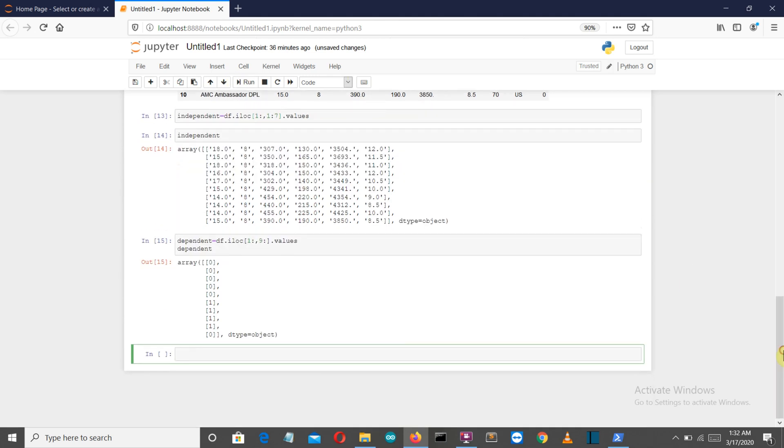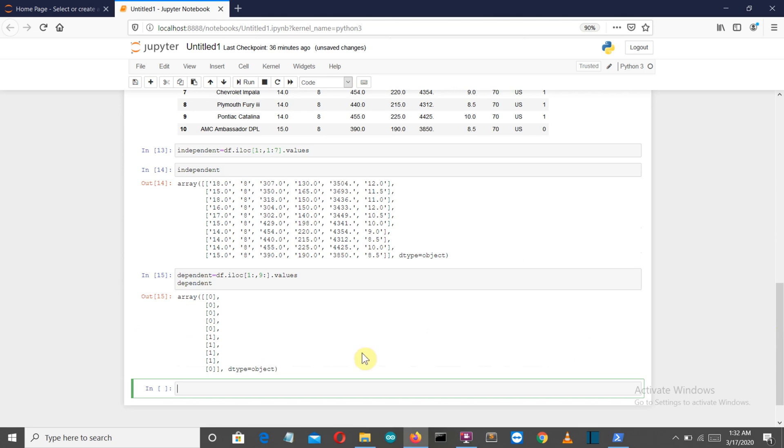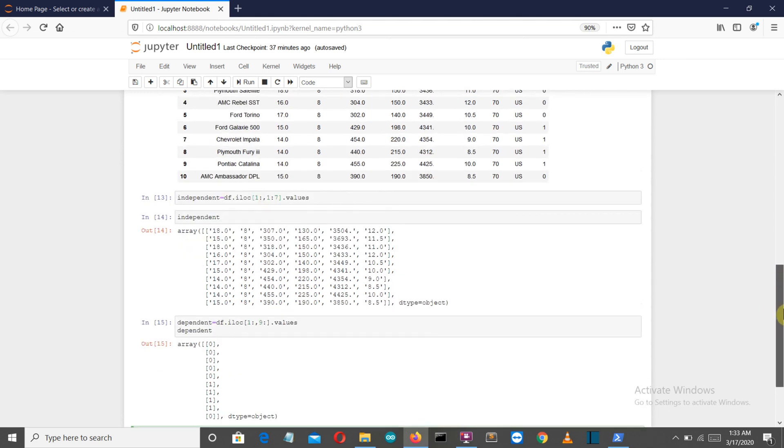There you can see we've extracted the buy column as our dependent variable. Now what we're going to do is use sklearn's train_test_split library to automatically split our database into test and train.